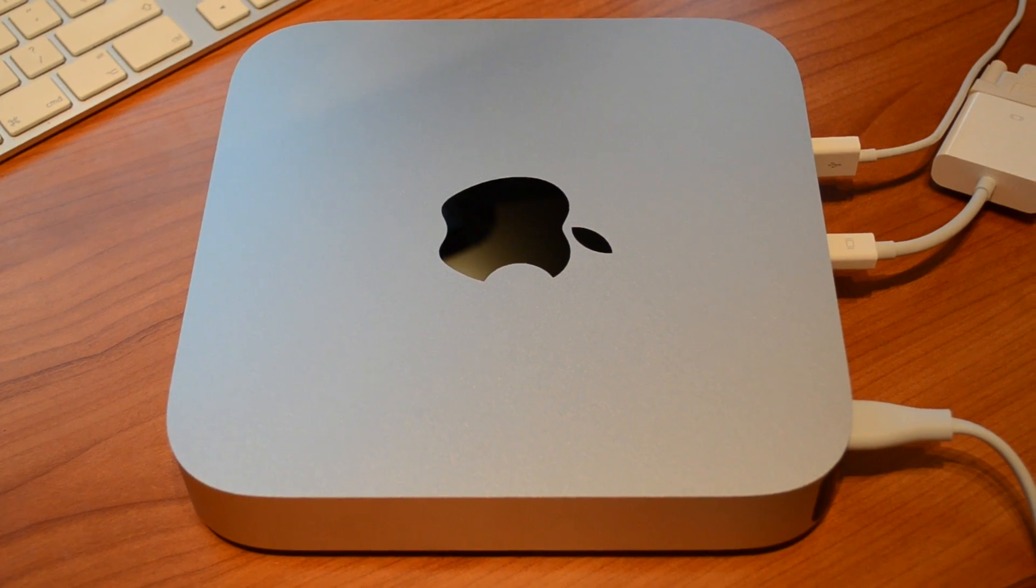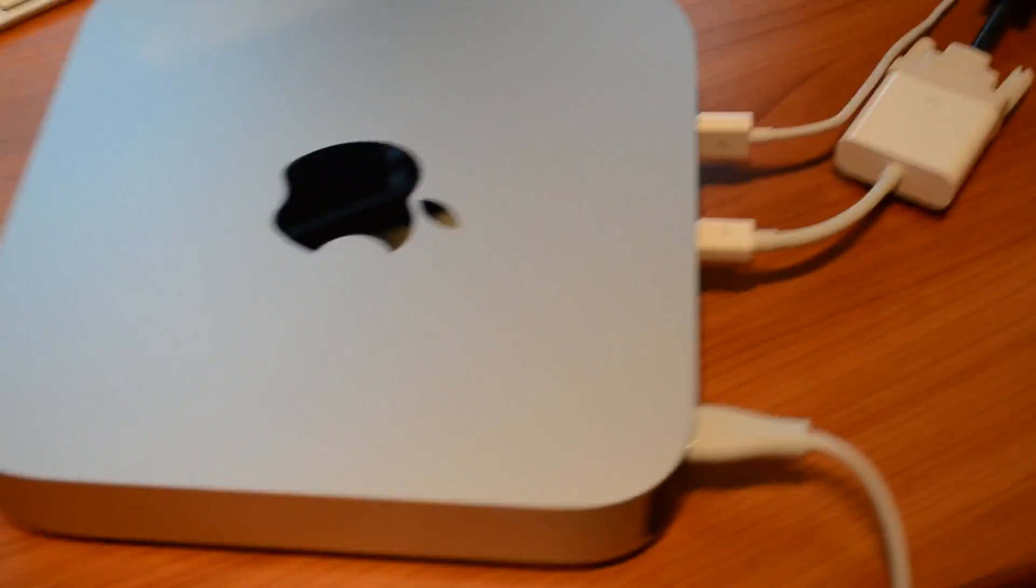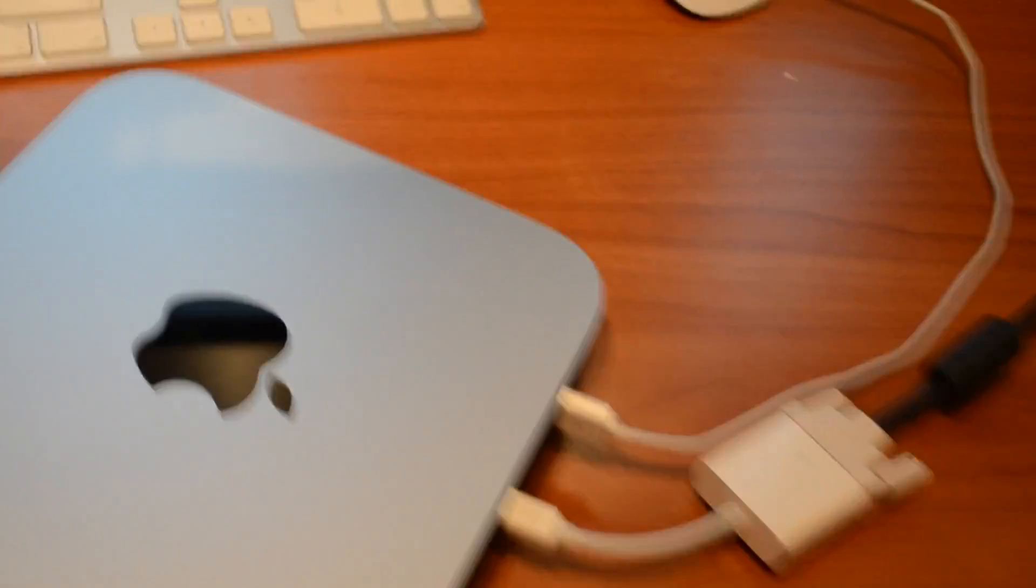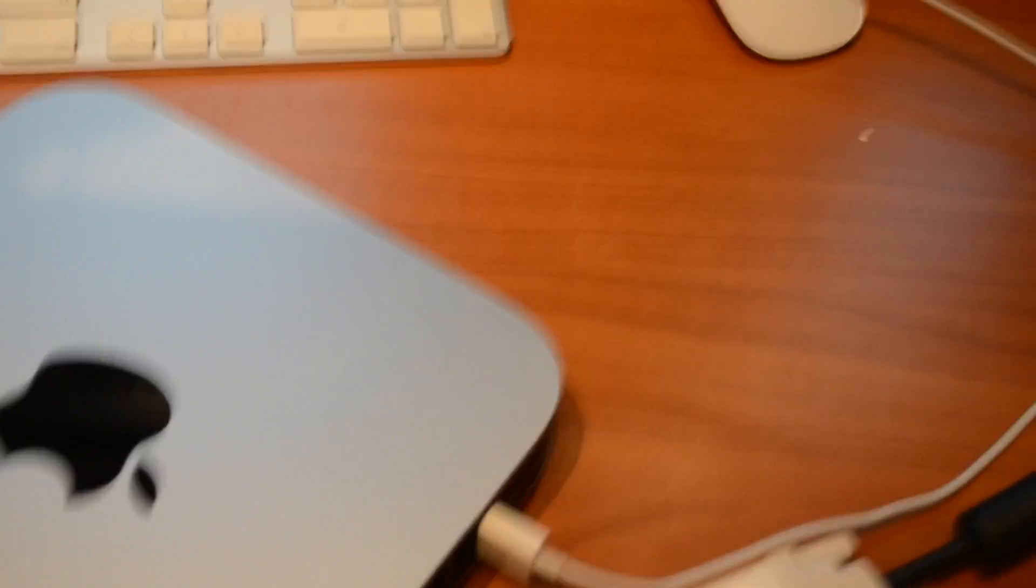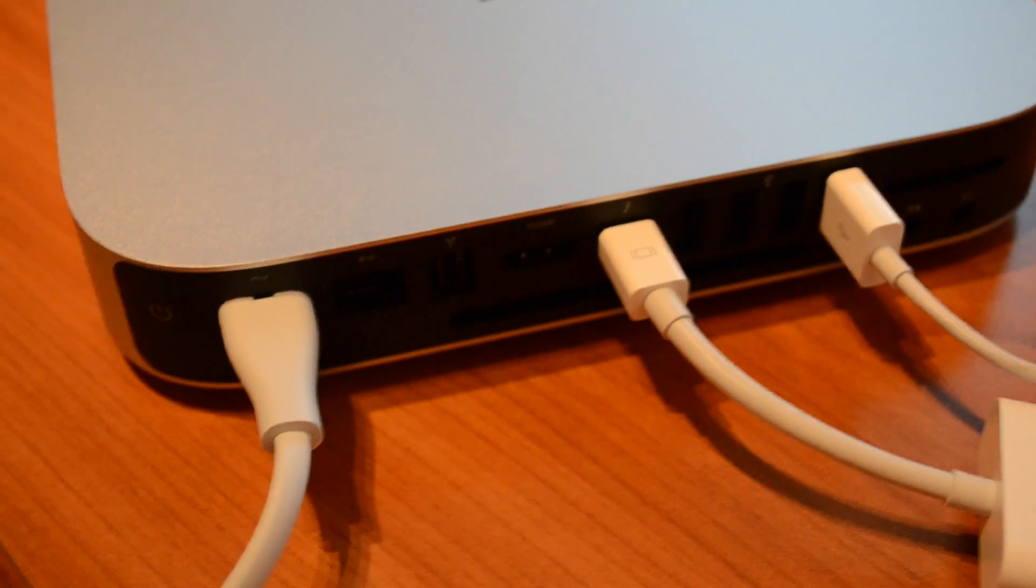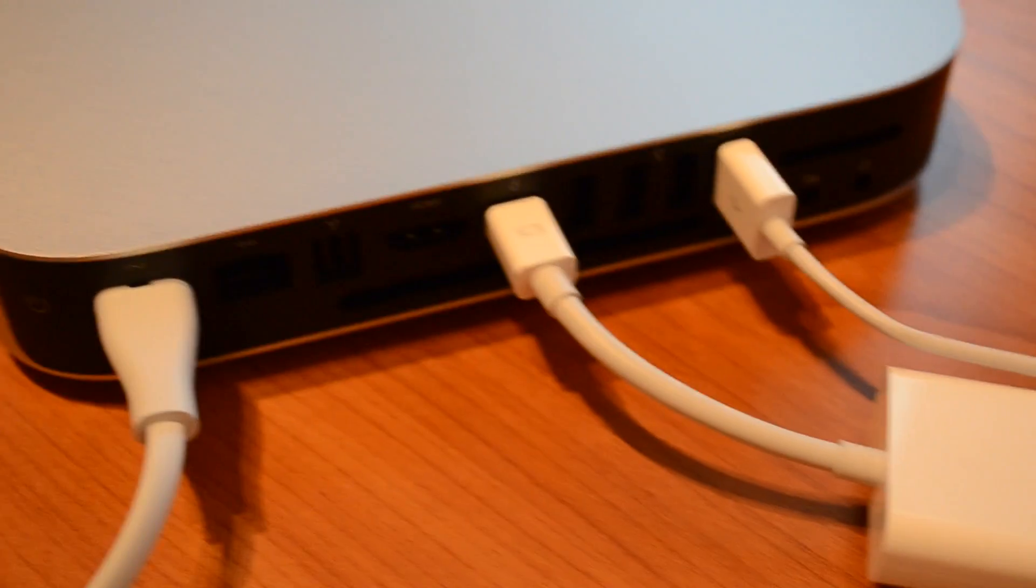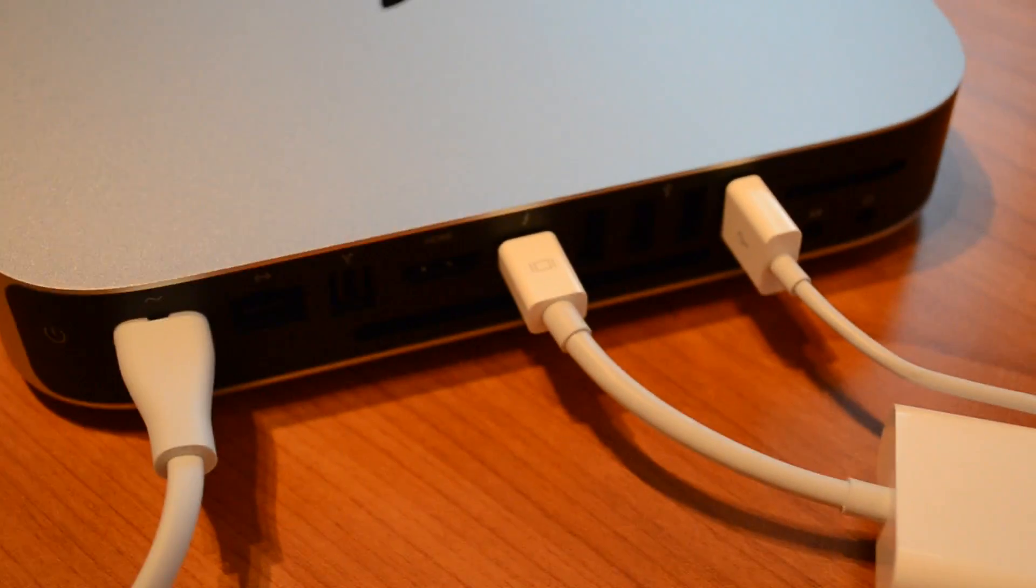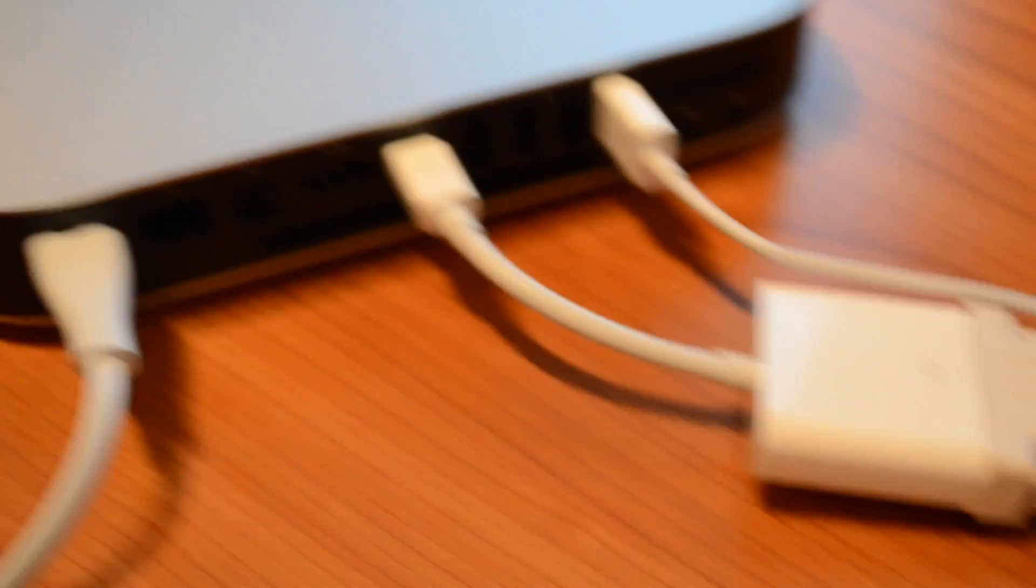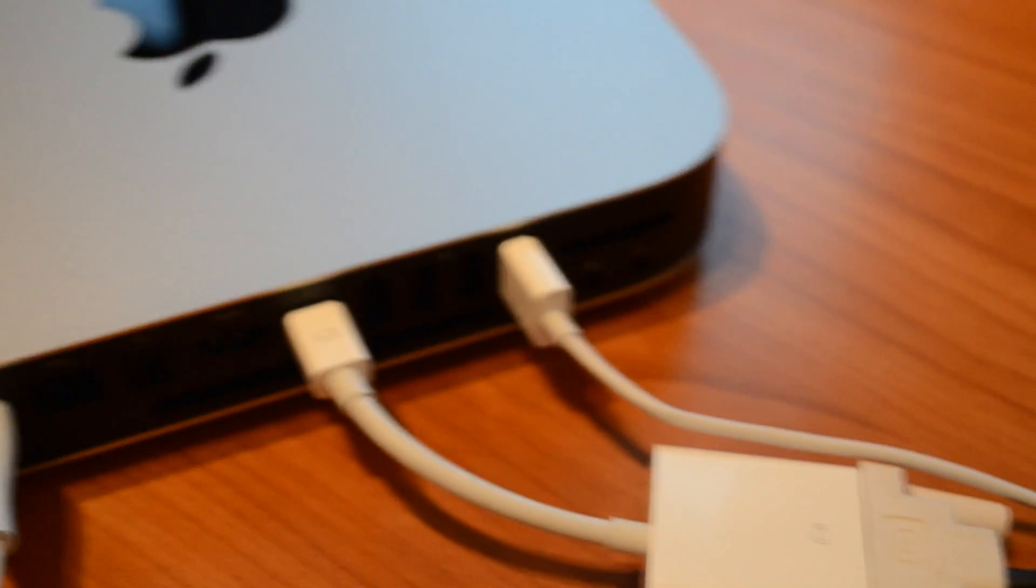Let me just show you what I've got plugged in here. If we just come around to the back, what I've actually got set up here is just simply the power, a mini DisplayPort to DVI adapter which is plugged into one of my Dell monitors, and then also a USB cable.